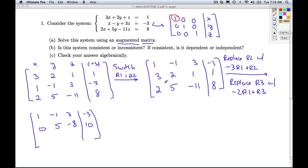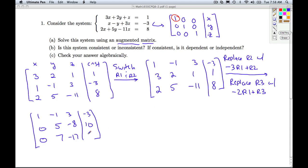I replace row 3 with negative 2 times row 1 plus row 3 — multiply each entry by negative 2 and add to the corresponding entry in row 3: negative 2 times 1 plus 2 gives 0; negative 2 times negative 1 is 2 plus 5 is 7; negative 2 times 3 is negative 6 plus negative 11 is negative 17; negative 2 times negative 3 is 6 plus 8 is 14. So I have a 1 here with zeros underneath it.